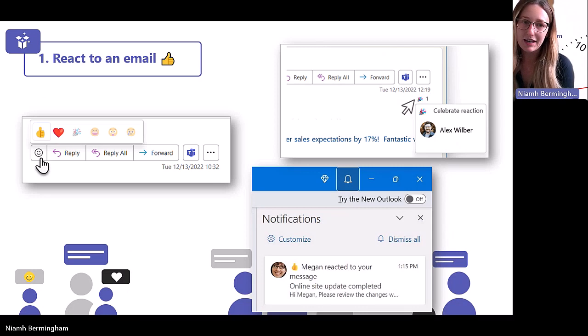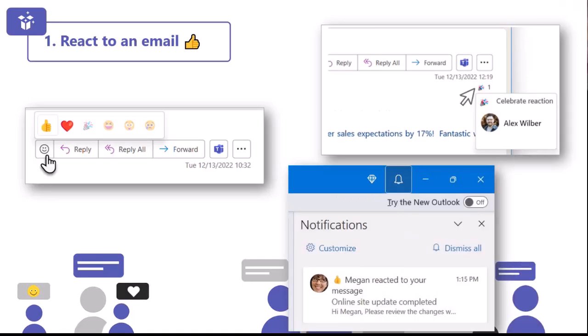So the first one is about reacting to an email. We're going to start really simple, but this is actually a feature that not many people know about. And this can be really great for acknowledging someone's email without actually having to take the time to respond to them. It definitely saves you time, but it also saves the sender time as they won't have lots of multiple replies to sort through.